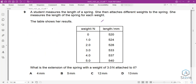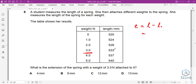Question 9: A student measures a spring's length without any weight, then attaches different weights. The extension equals extended length minus original length. For a 3 N weight, the extended length is 533 mm and the original length is 520 mm, giving an extension of 13 mm. Answer is D.